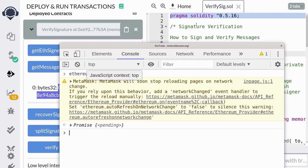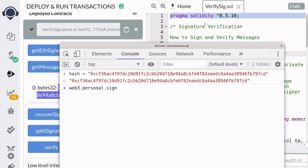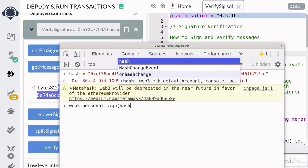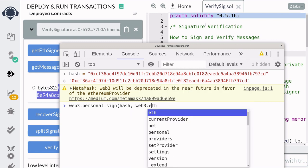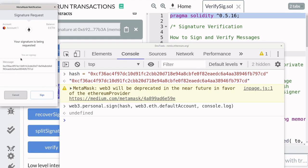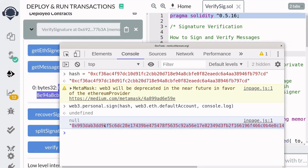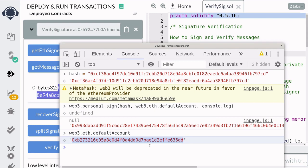Now we can sign the hash inside the browser. First, assign the hash to a variable named hash. To sign the hash, call web3.personal.sign, pass in the hash, followed by the account used to sign — accessible via web3.eth.defaultAccount — and console.log the result. You'll see a MetaMask popup; hit sign. That is our signature, and this signature will be different for different accounts. To verify the signature, we'll also need the address of the signer, which we get by calling web3.eth.defaultAccount again.